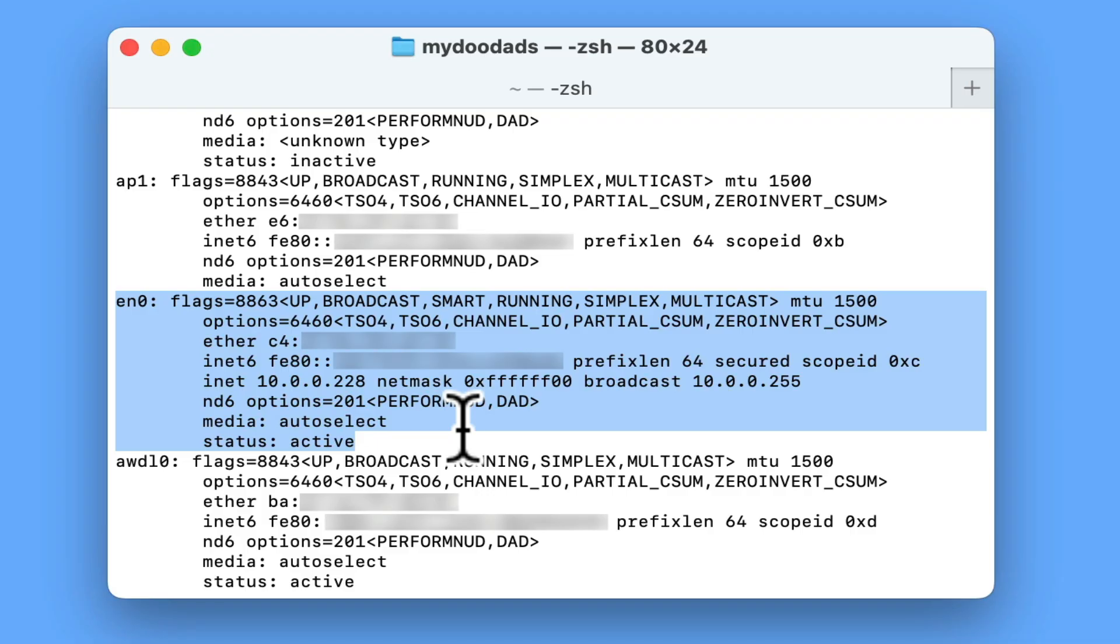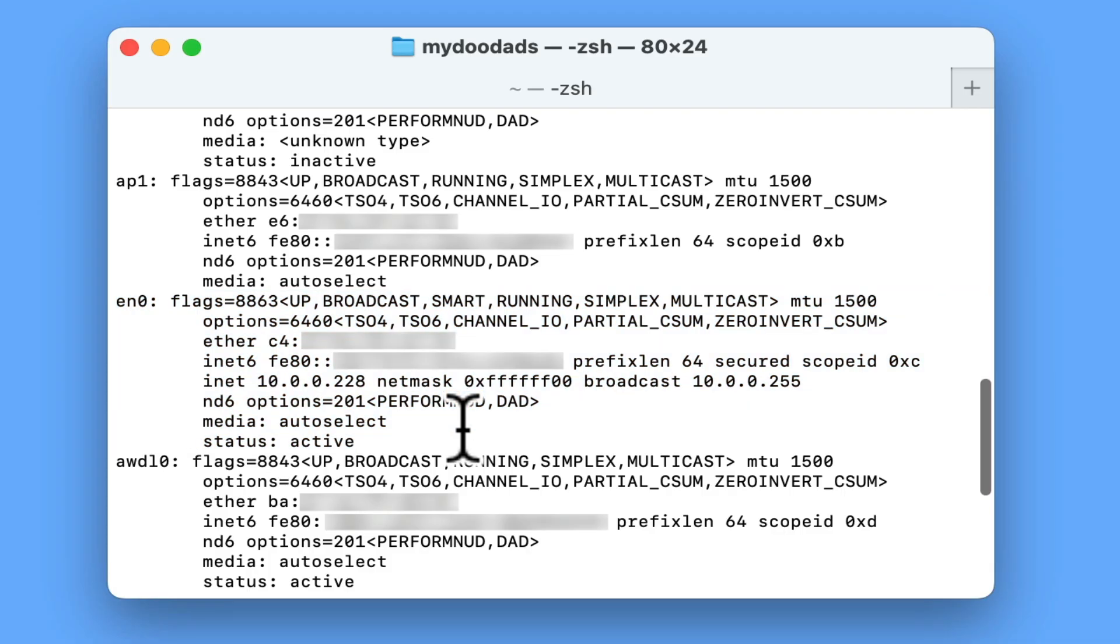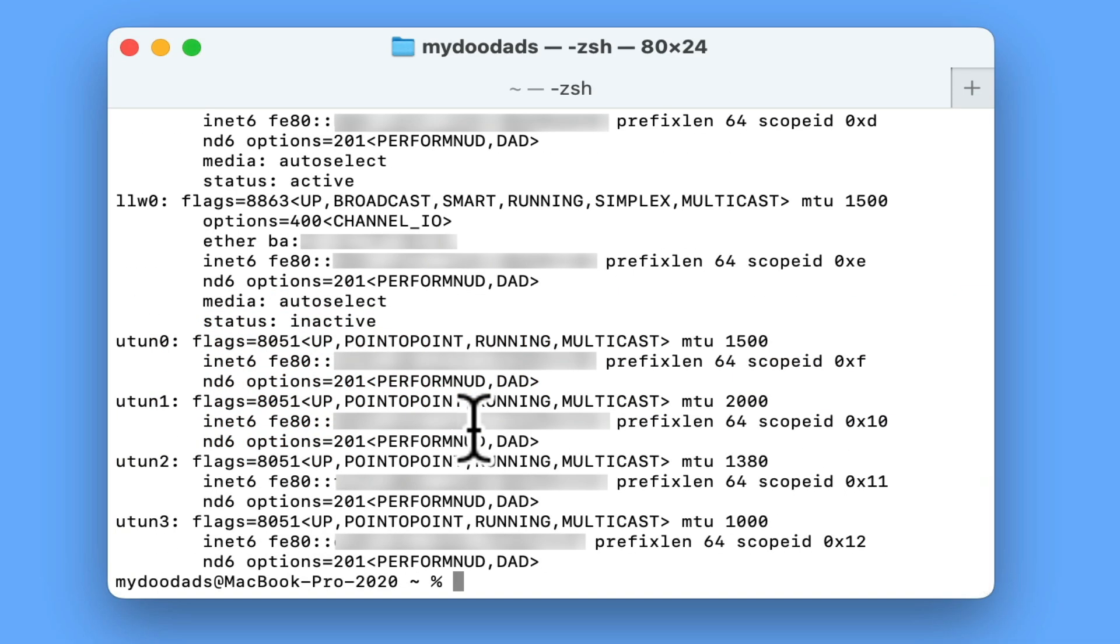However, if your computer only has a built-in wireless network adapter, for example it is a MacBook, then that adapter will be named EN0.